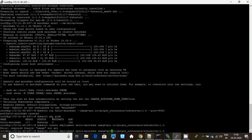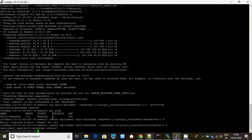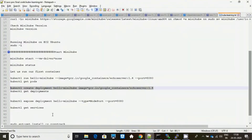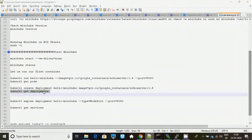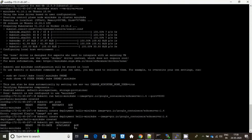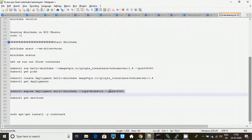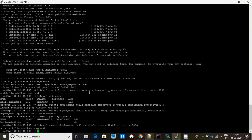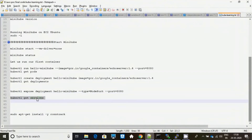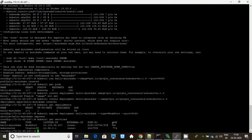The deployment is also created. Let me show you my deployments — this is my deployment. Now I will expose this particular deployment on port 8080. It's exposed. Let me get the service details — this is the particular IP. You have to open port 30764 in your security group to access what has been deployed.